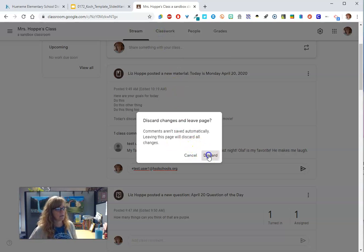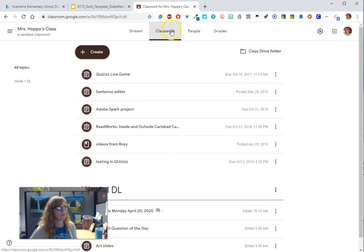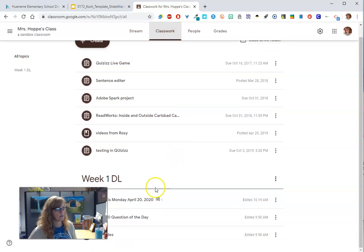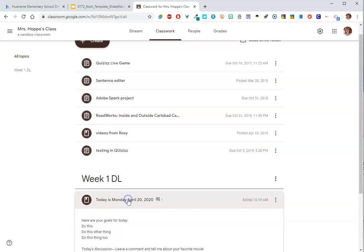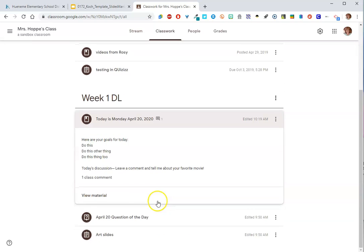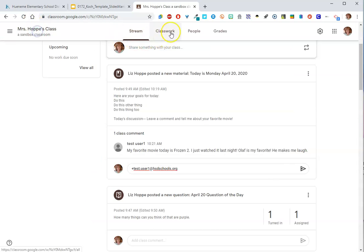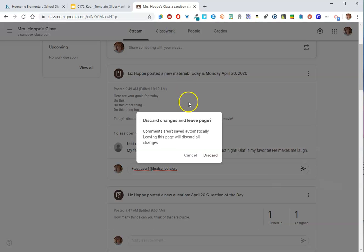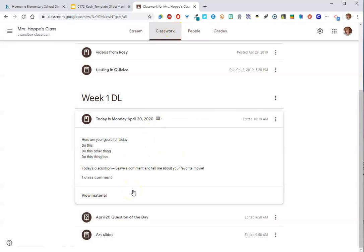That's really most of what there is with the materials post. You can also see it in Classwork. You've got your materials post here. You can see that there's a comment. So you can scroll down, see what it is and see the whole post this way. So that was from the Classwork section.